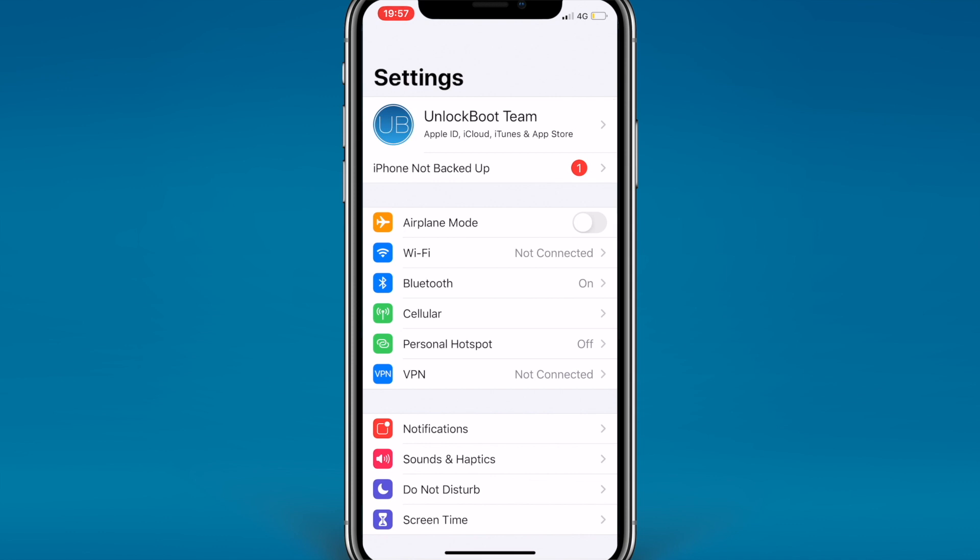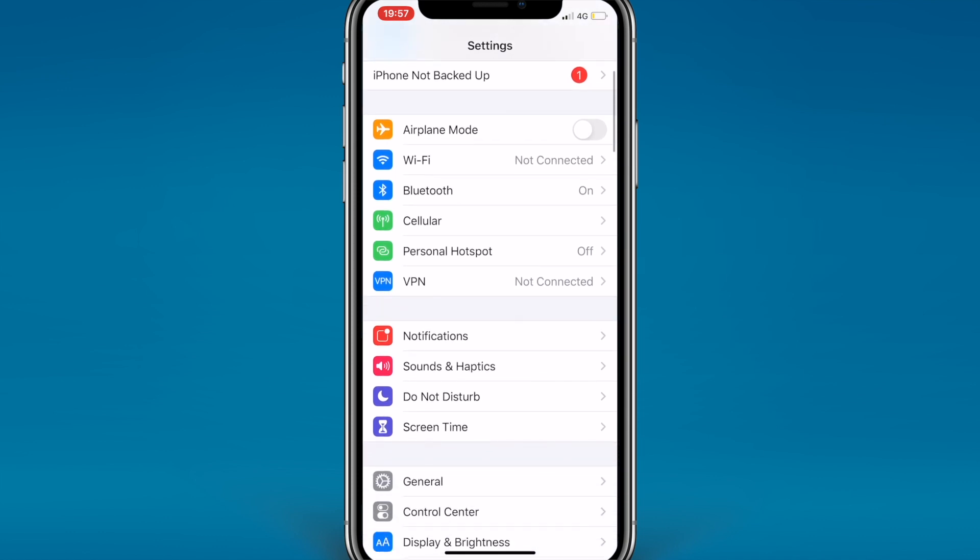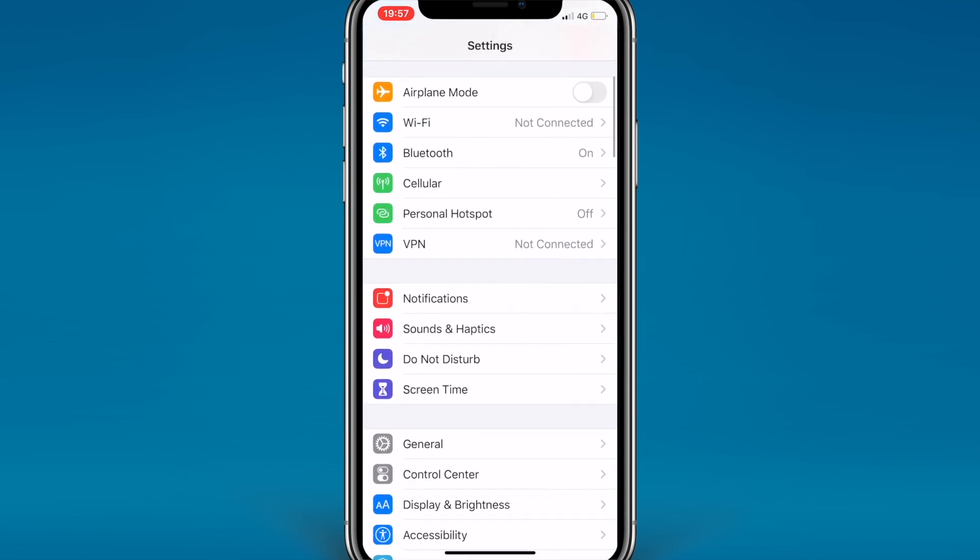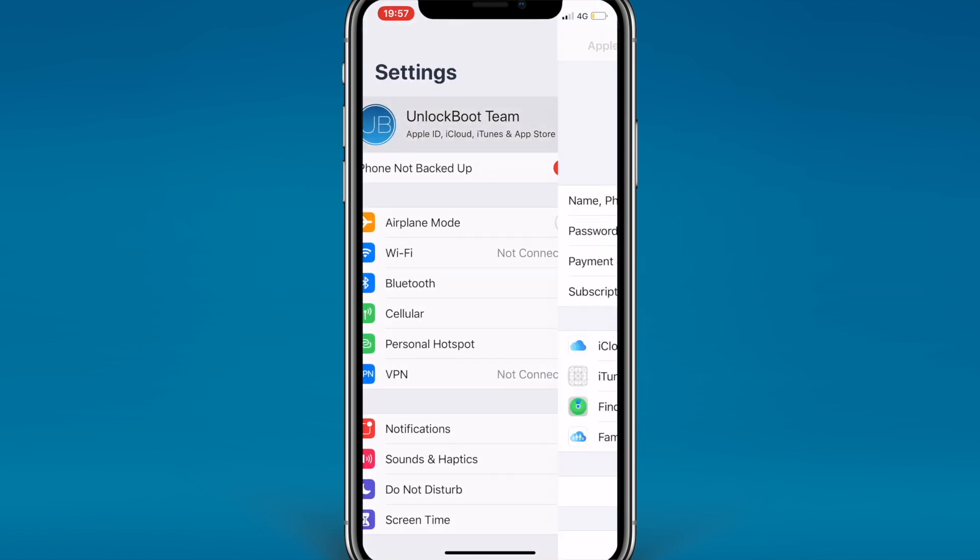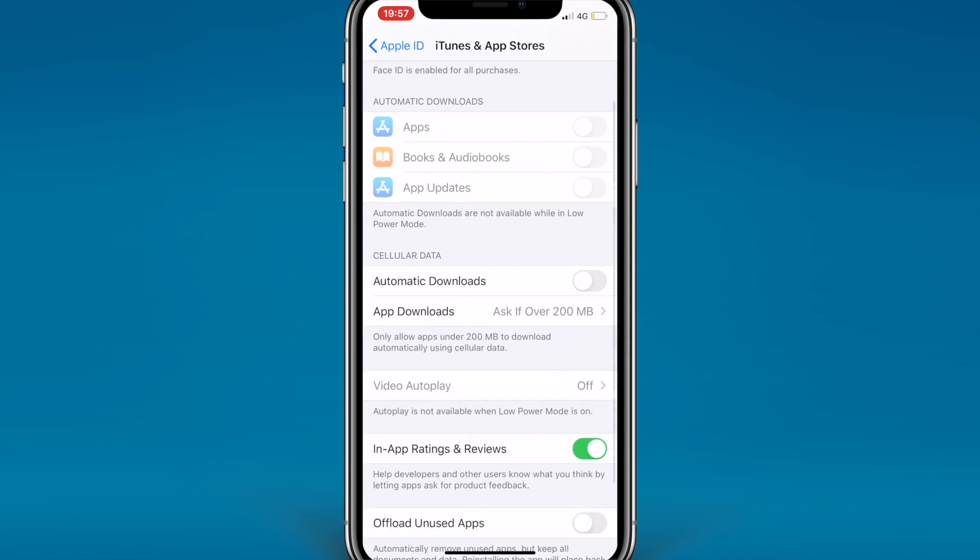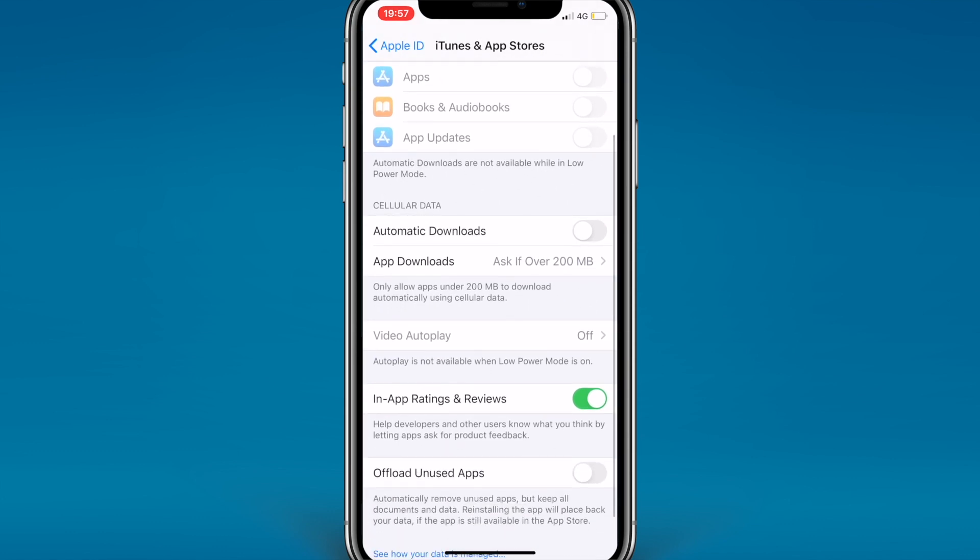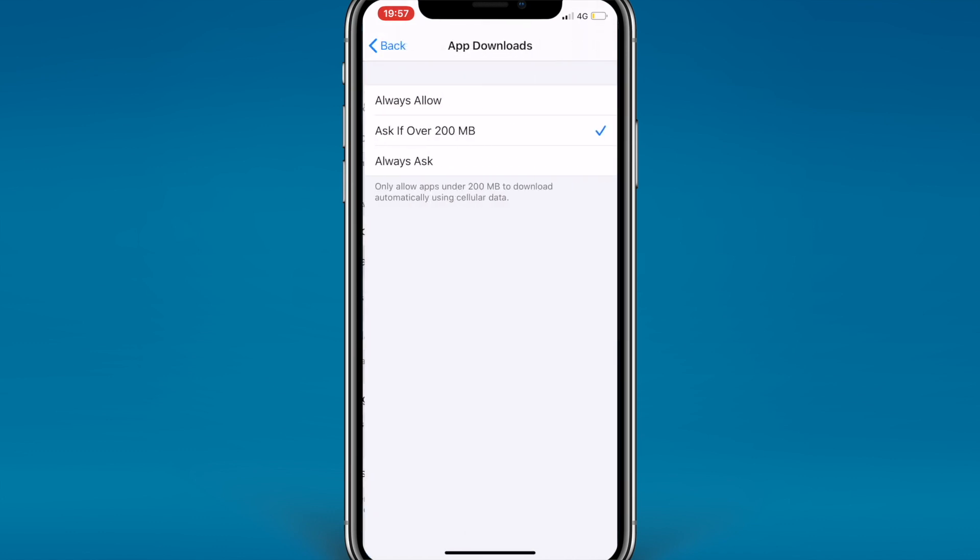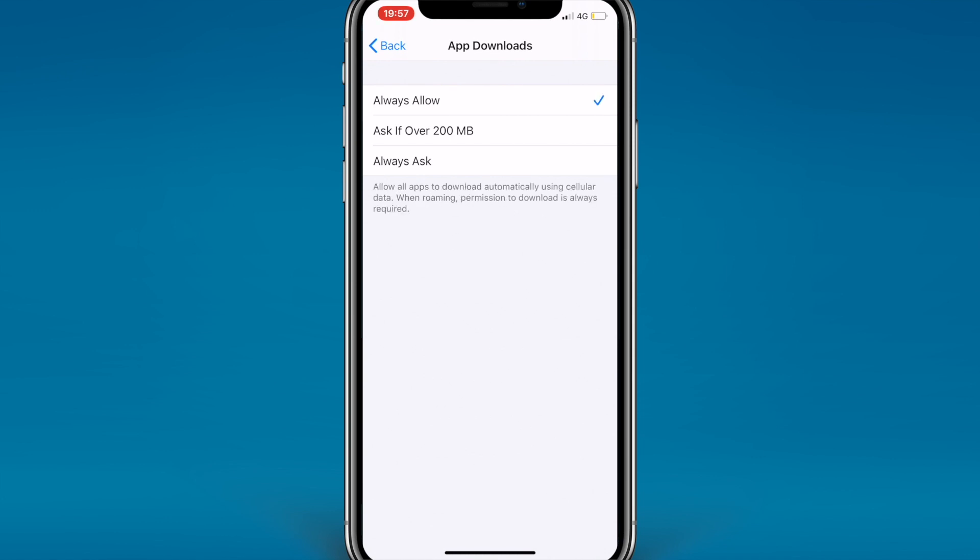Now there'll be three prompts here: Always Allow, Ask if Over 200 Megabytes, and Always Ask. This is pretty self-explanatory. Always Allow if you just always want to download it no matter what. Ask Over 200 means if it's a bigger download it will let you know if you want to use that much data or not. And Always Ask means no matter what type of file you download, no matter the size, it will always ask.